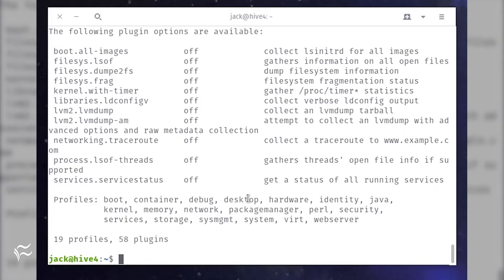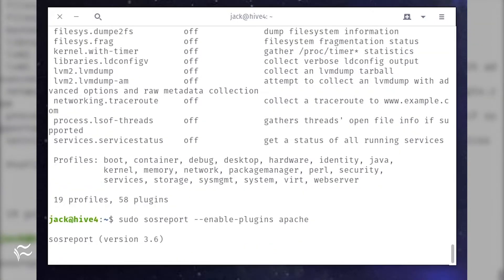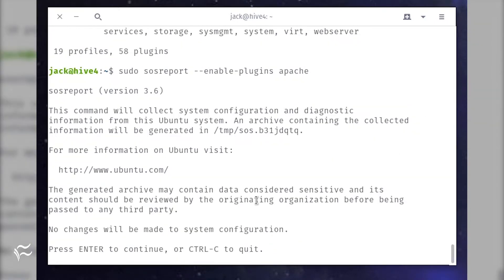Let's say you see the Apache plugin is available but not enabled. To enable that plugin, you'd issue the command: sudo sosreport --enable-plugins apache.